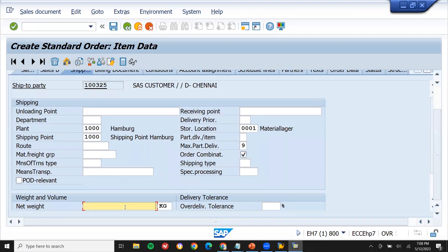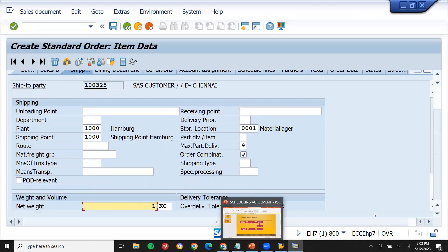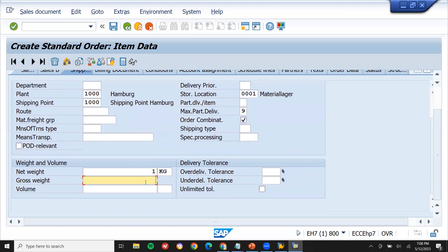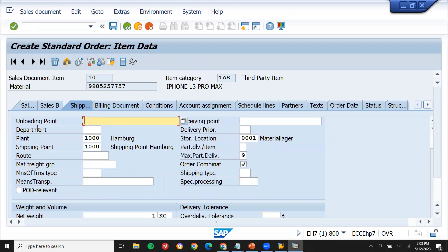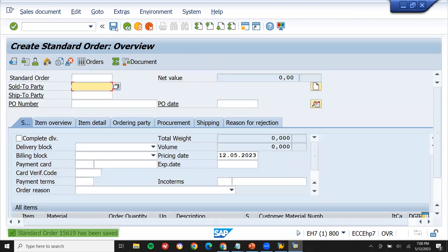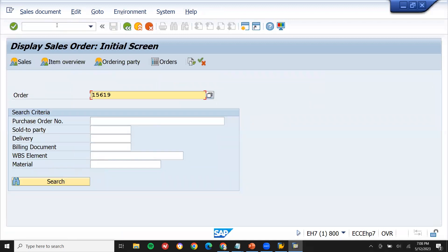Enter the net weight and gross weight, and the unit — one case. Now let me save the sales order. This is my sales order number.